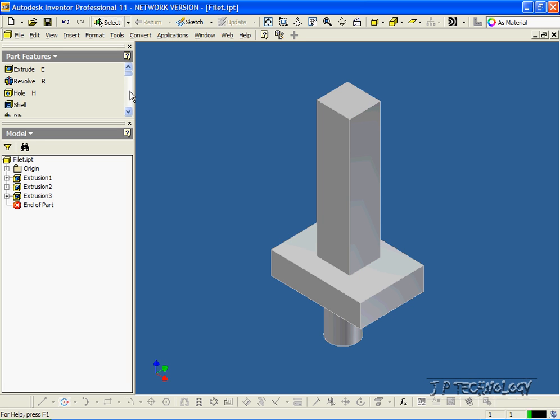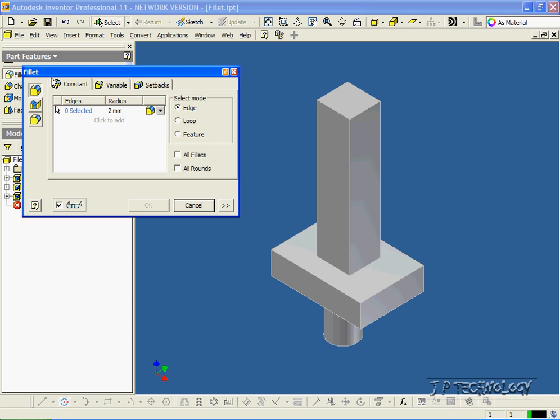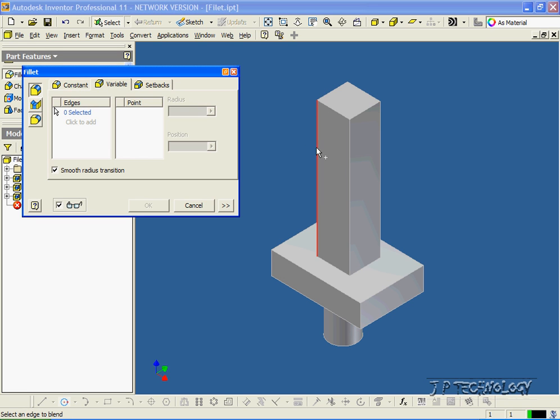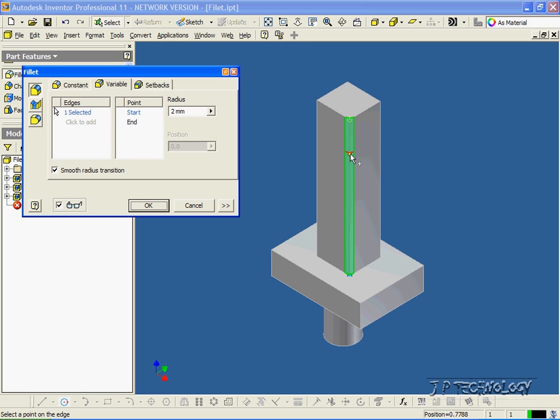To do this, let's click Fillet, click Variable, and click this edge here. We already have the start and end points fixed at 2mm, and now we're able to put in new points all the way up and down with that yellow dot.